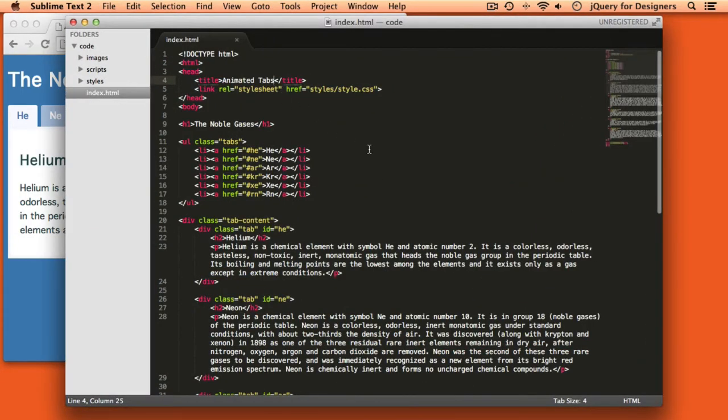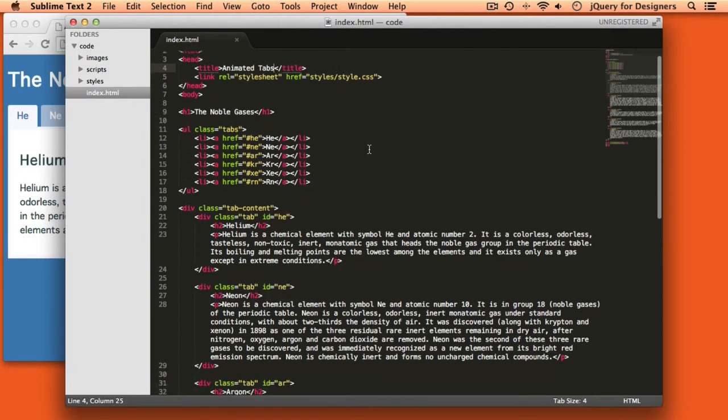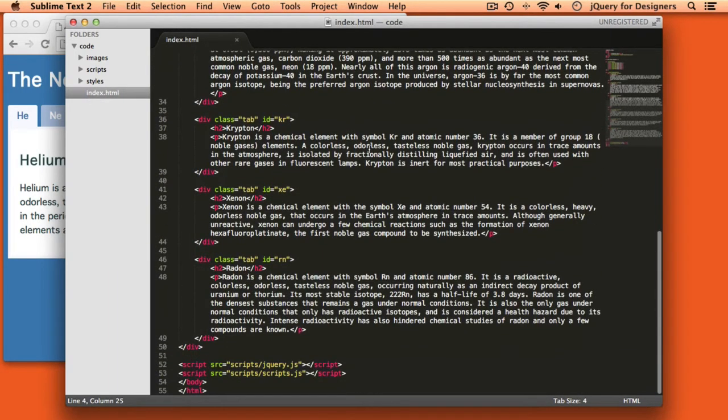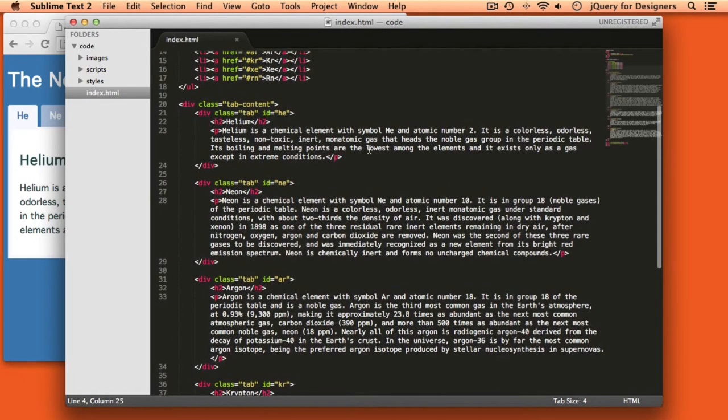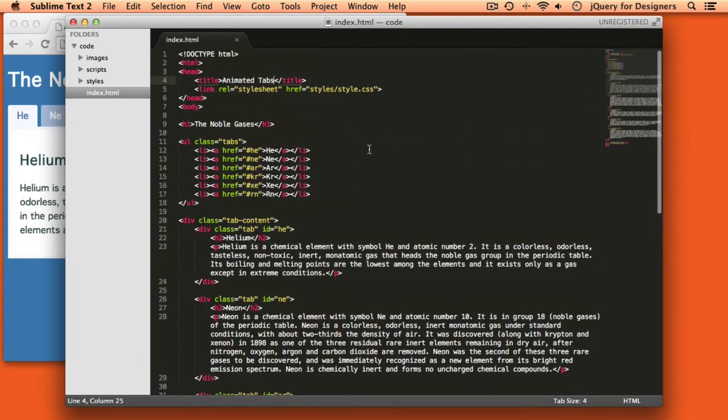The code that I'm starting with is the code that we had at the end of Episode 4. The HTML is going to stay exactly the same, and we're just going to make a few changes to the CSS and to the JavaScript.